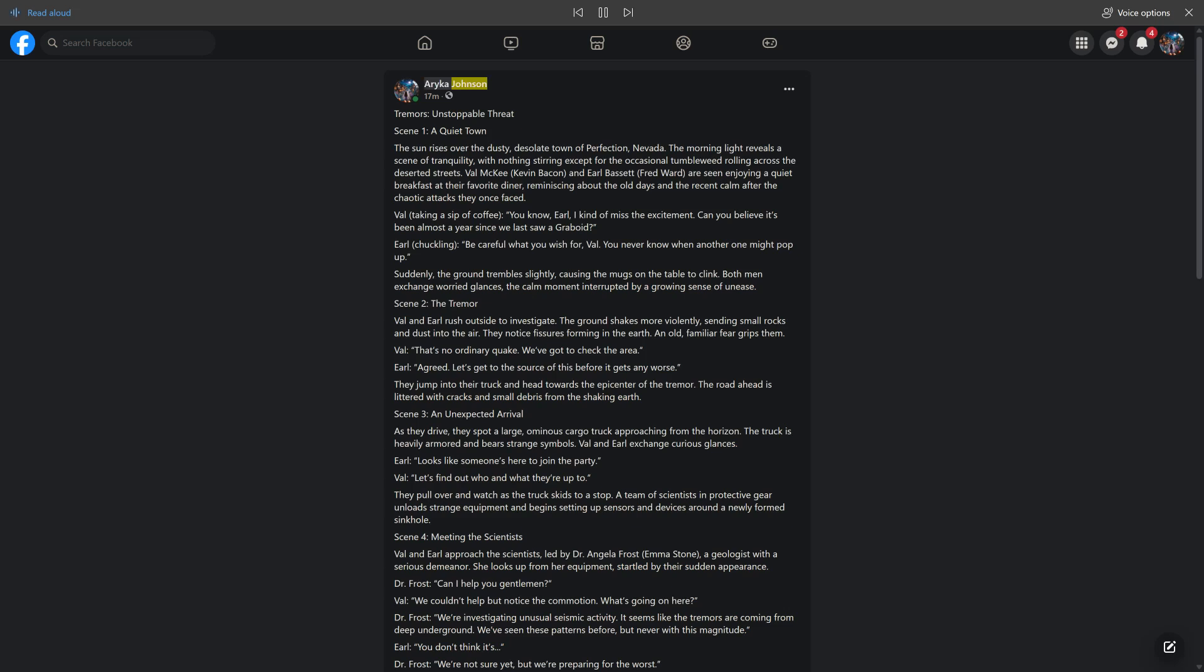Arica Johnson, 17 m, shared with public. Tremors, unstoppable threat.